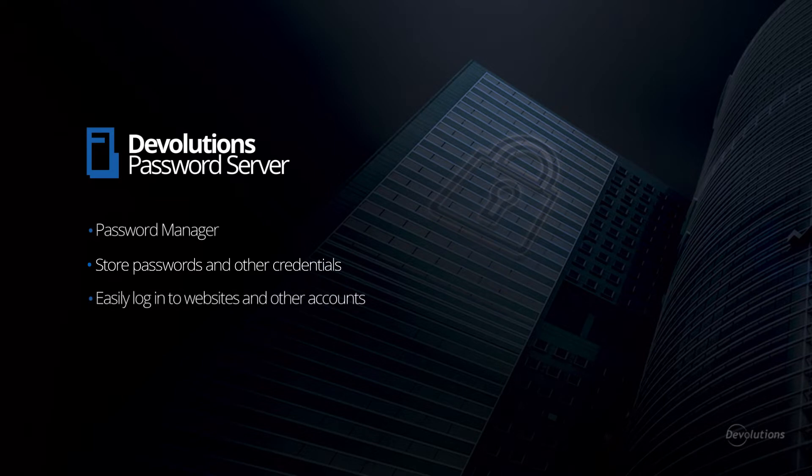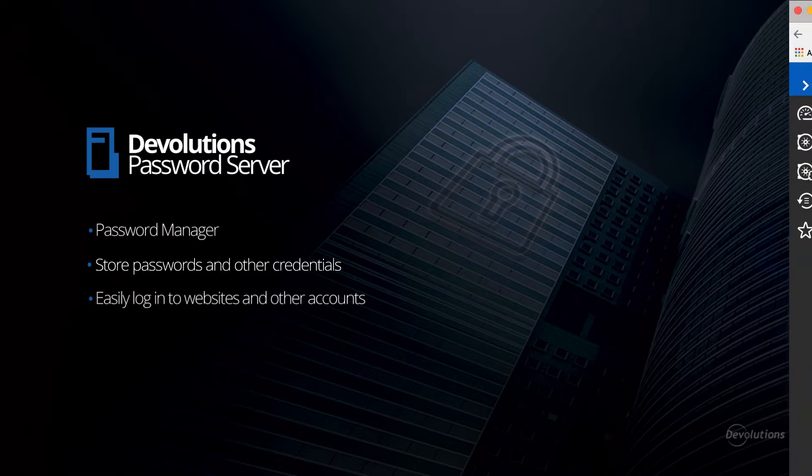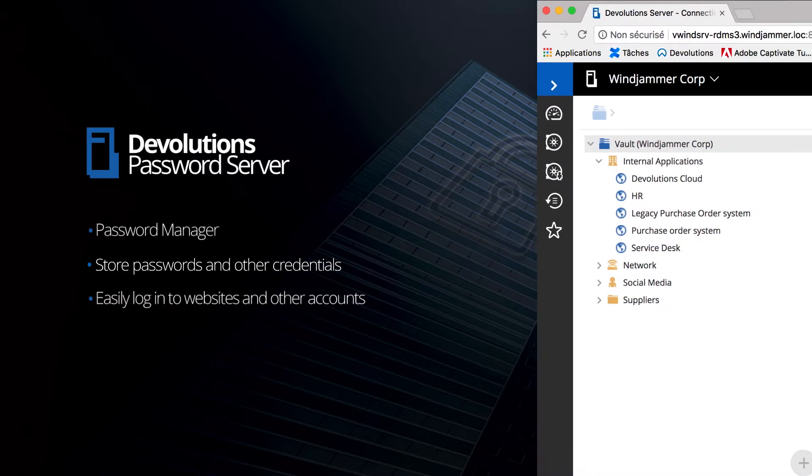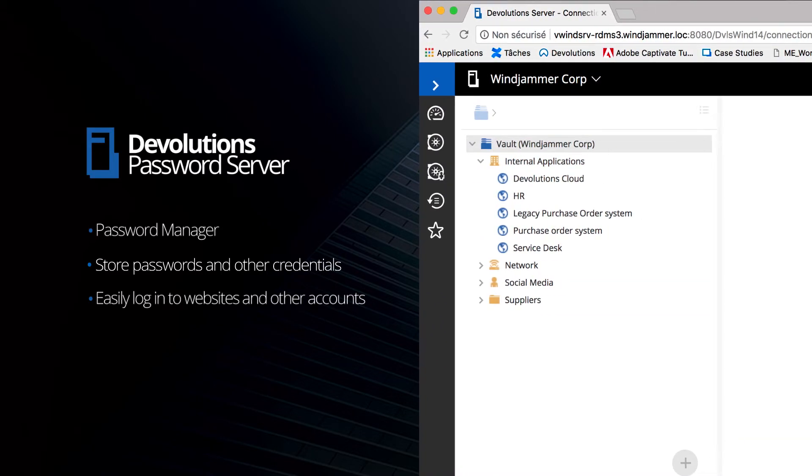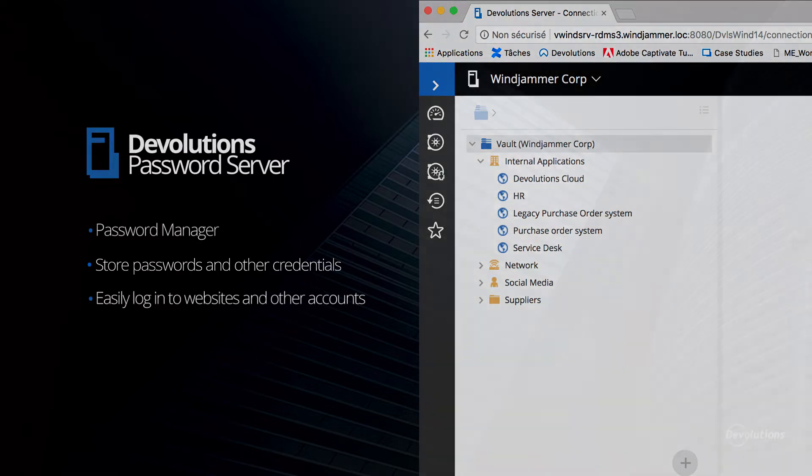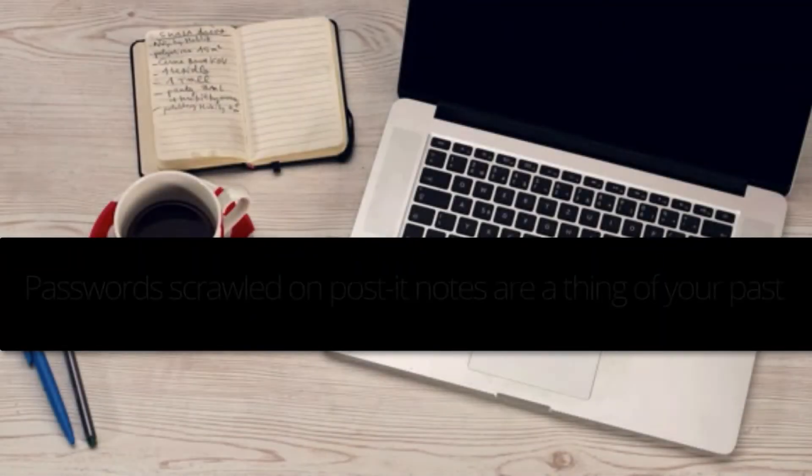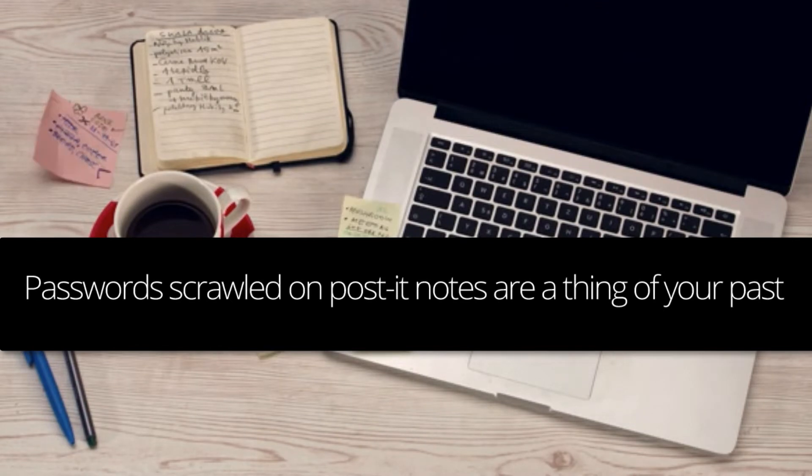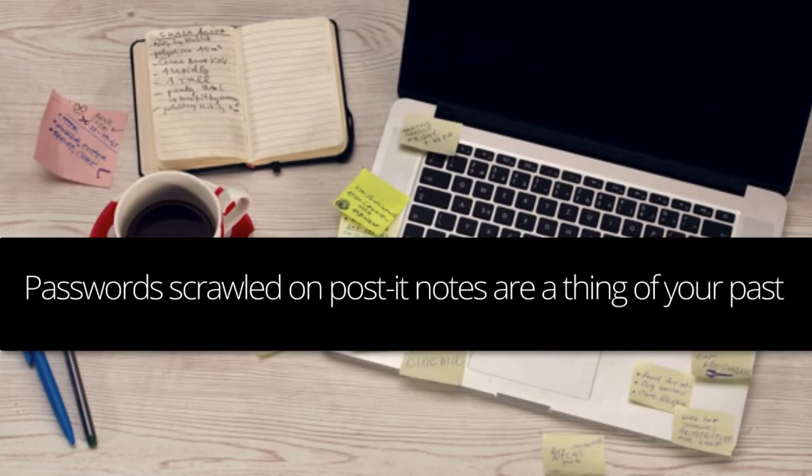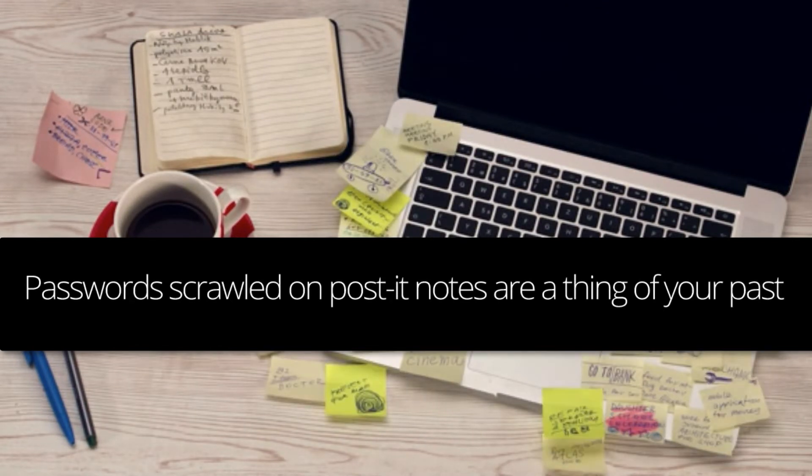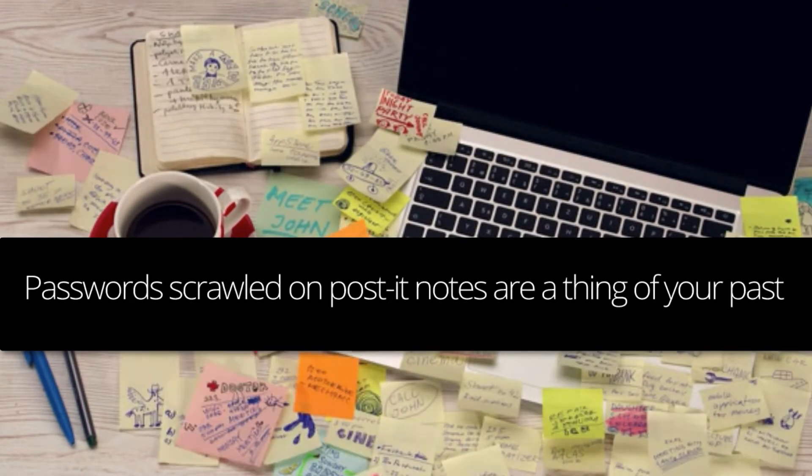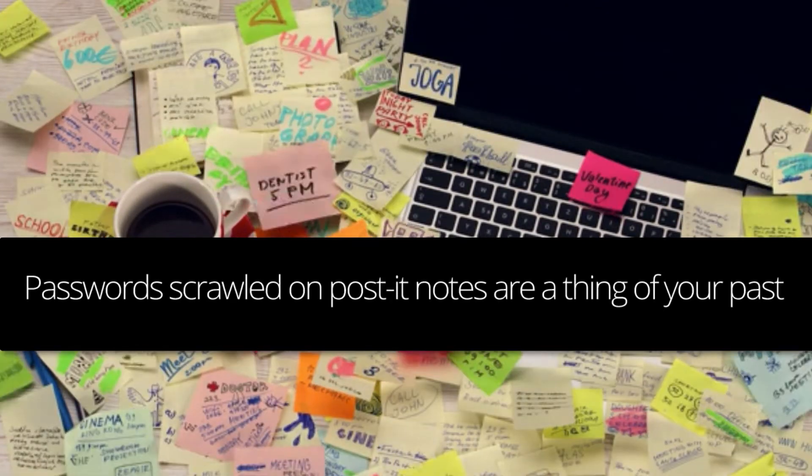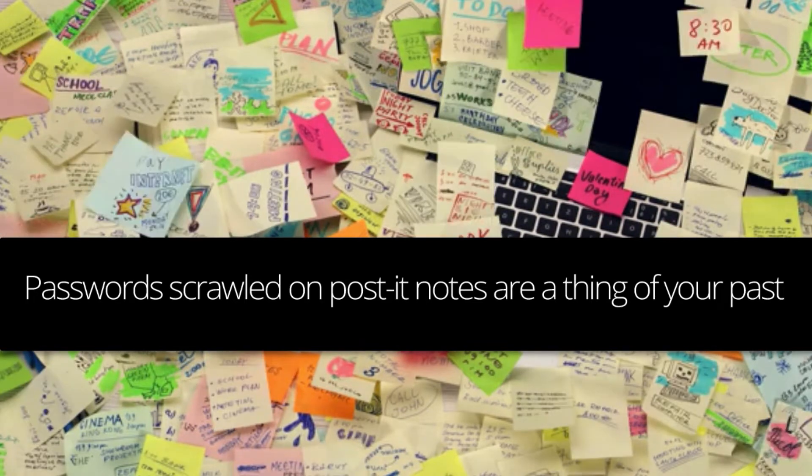Well, it's an application that stores your passwords and other credentials so that you can easily log into websites or other accounts. Let's just say that passwords scrawled on post-it notes and forget your password, reset password emails are a thing of your past.